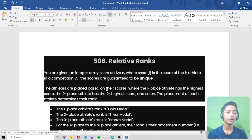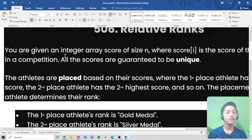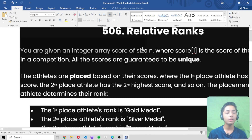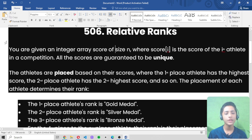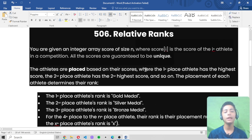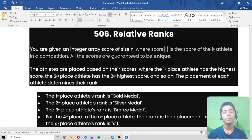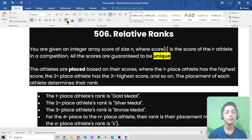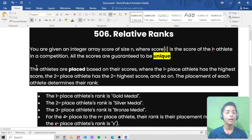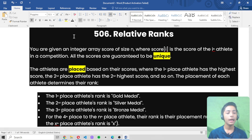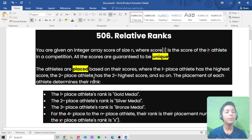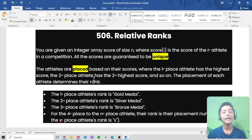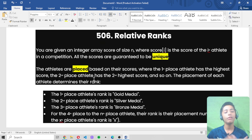Let's start by seeing what the question is trying to say. It is giving us an integer array by the name of score of size n, where score[i] is the score of the i-th athlete in a competition. All the scores are guaranteed to be unique. The athletes are placed based on their scores, where the first place athlete has the highest score, the second place athlete has the second highest score, and so on.